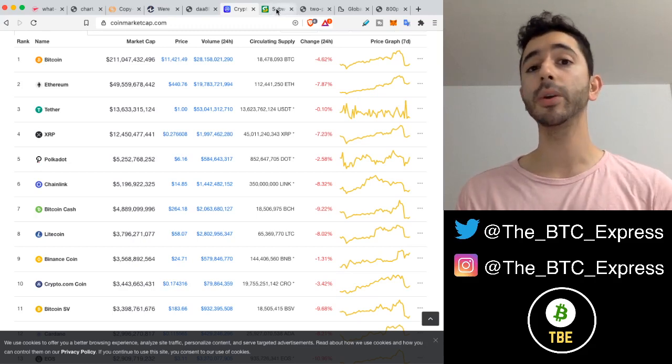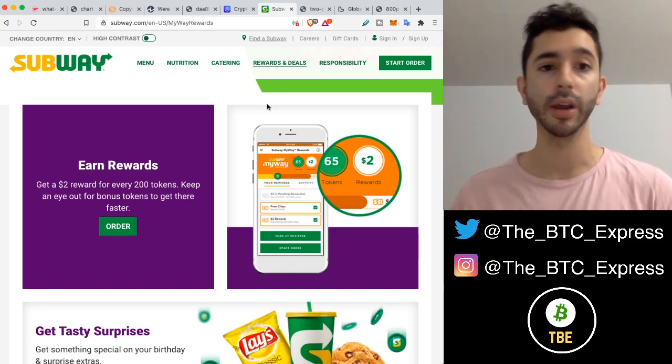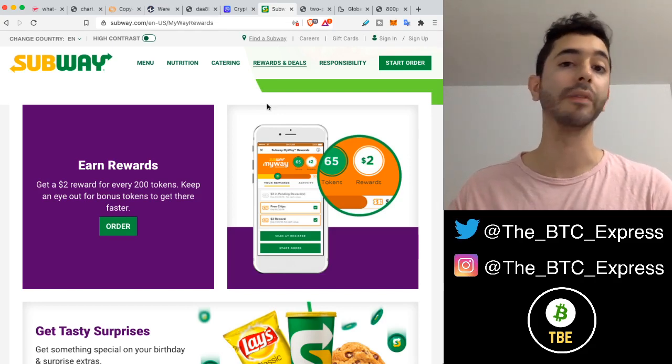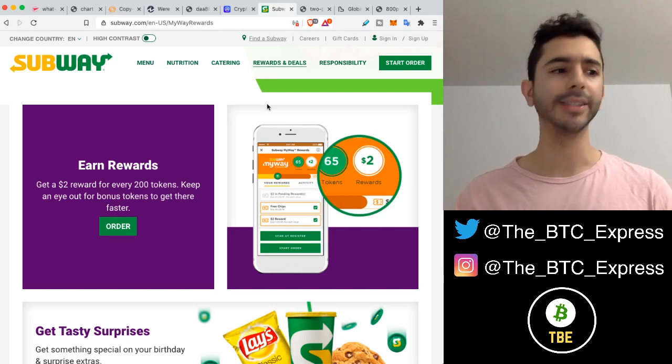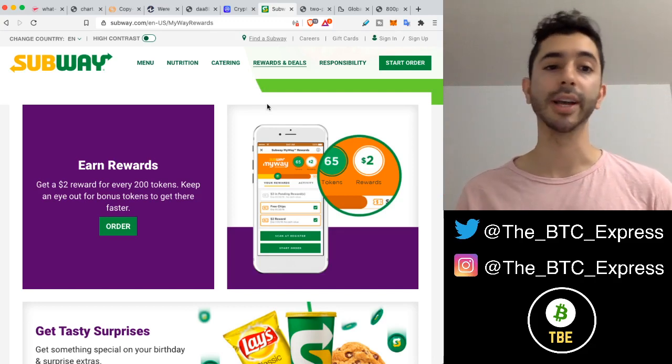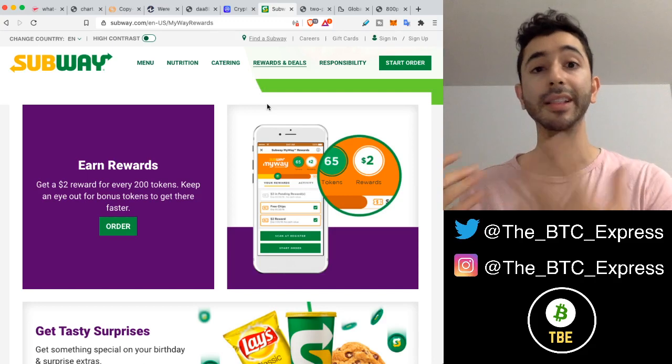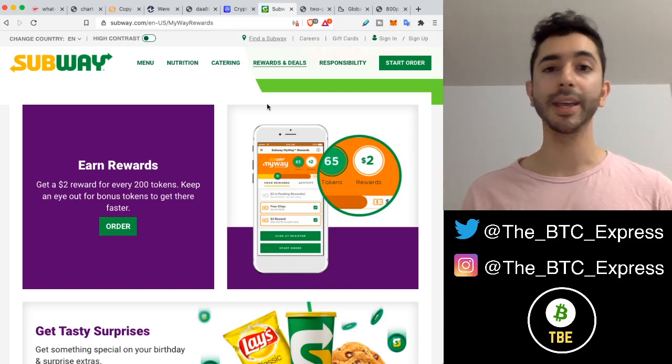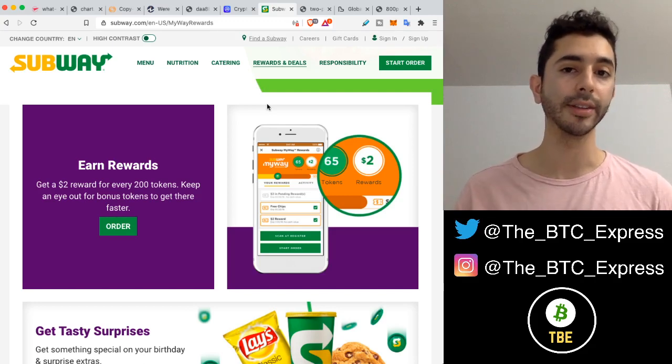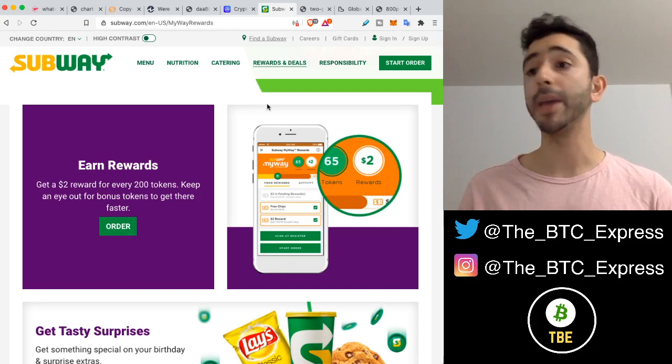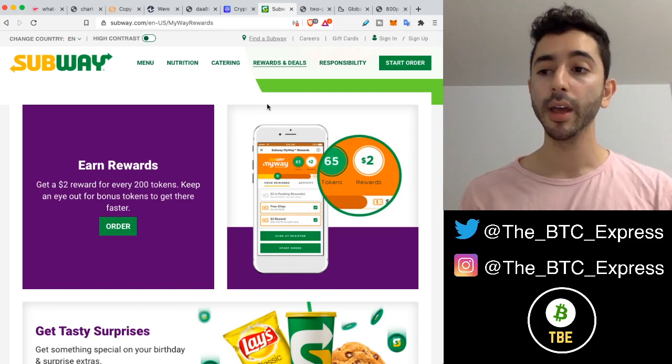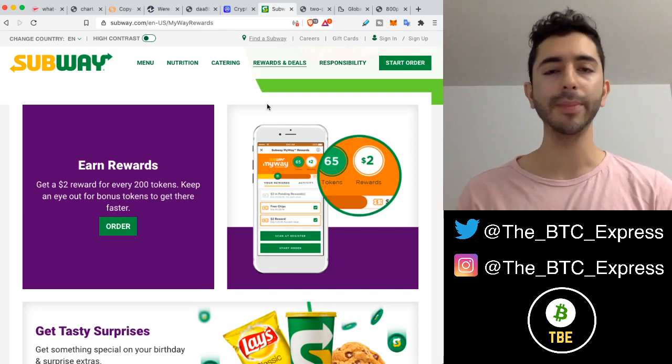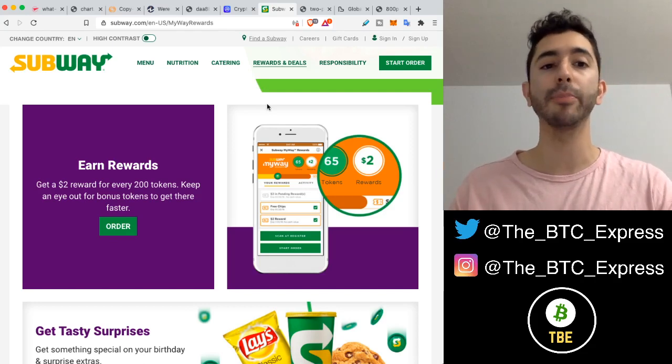Or maybe someone might refer to one of these loyalty reward programs at a store. For example, Subway has a rewards program where they offer tokens and you can use them to buy items. But the problem here with these other projects or these companies that say we have this limited, rare, scarce coin, the problem is when they say that, it's just a promise. It's not a guarantee. All it takes is for one person, maybe two people, to make a decision and change everything about that project.